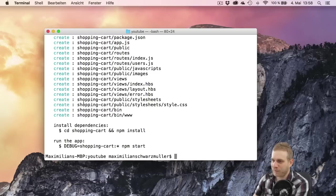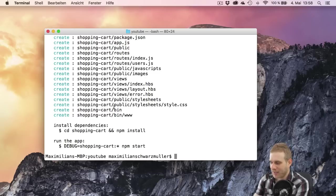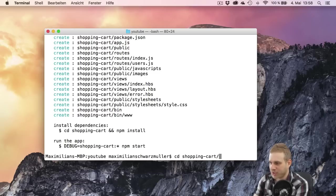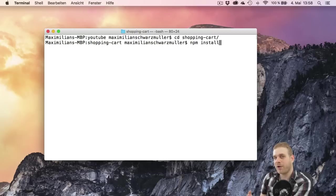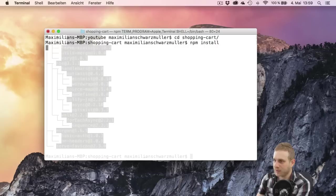So this scaffolds out this project and if I now CD into this newly created project and first I have to install all the dependencies required for this to work correctly by running npm install.